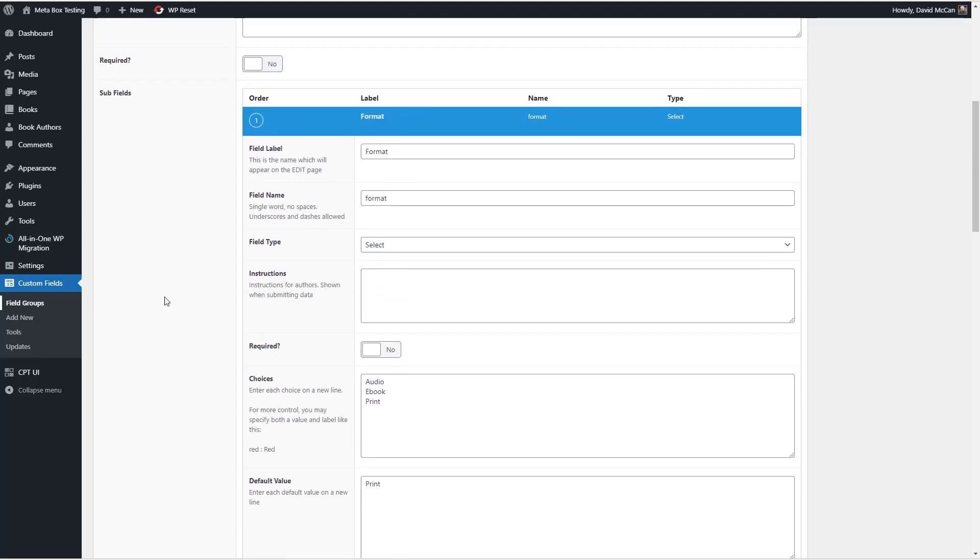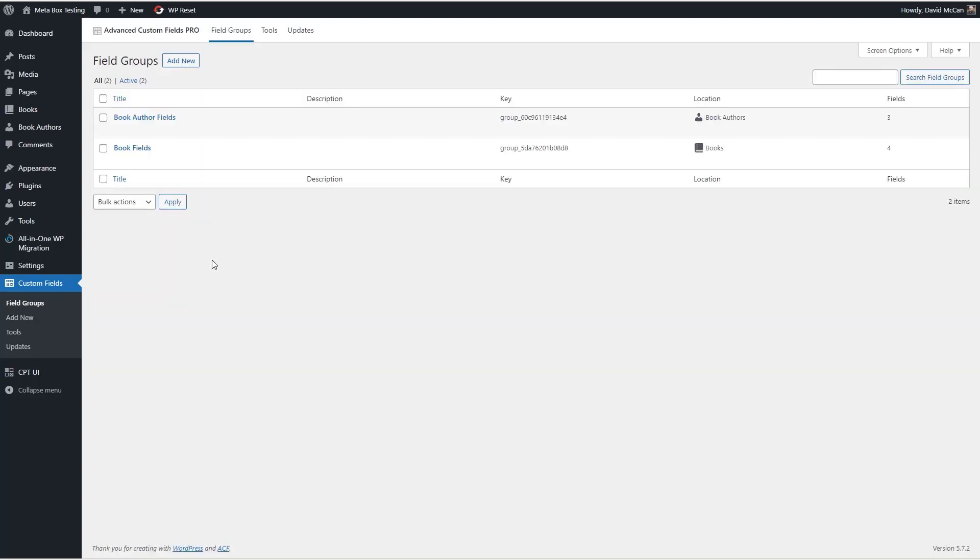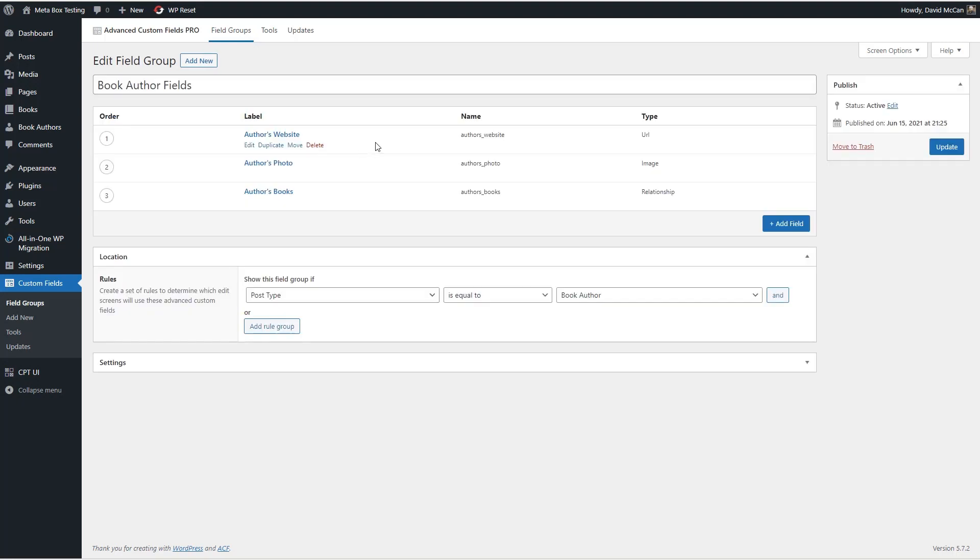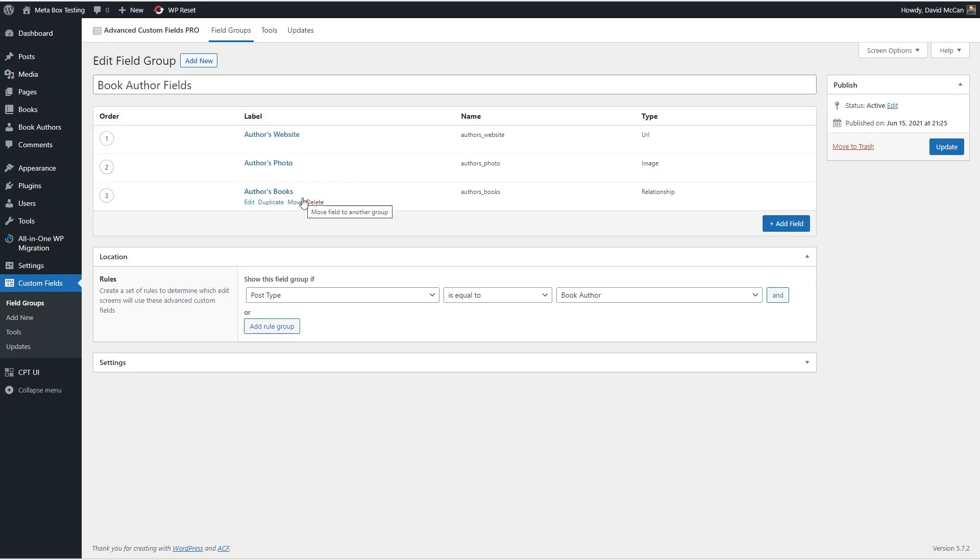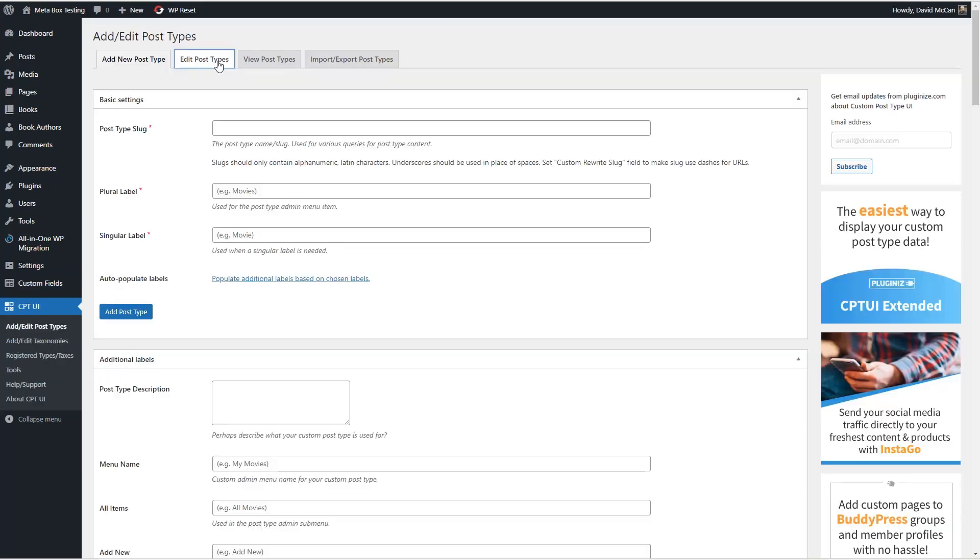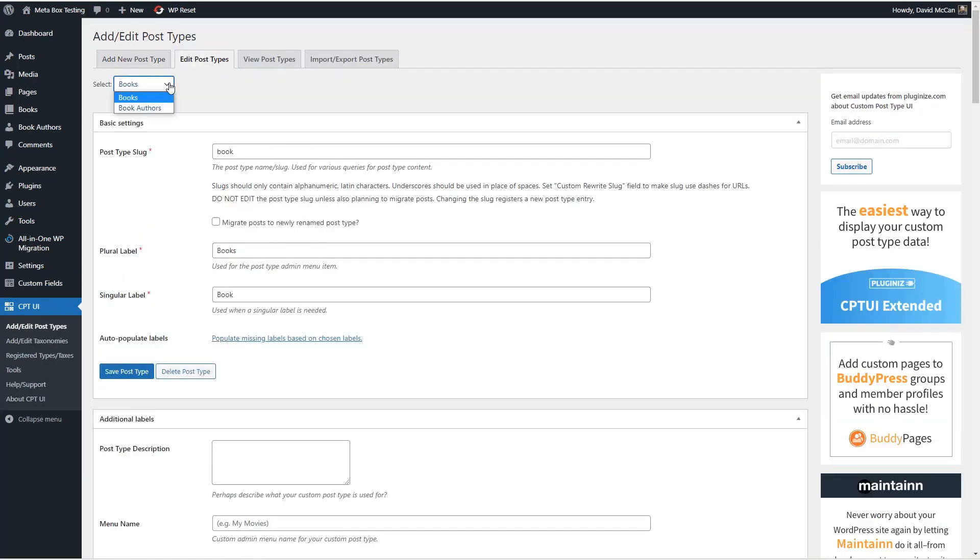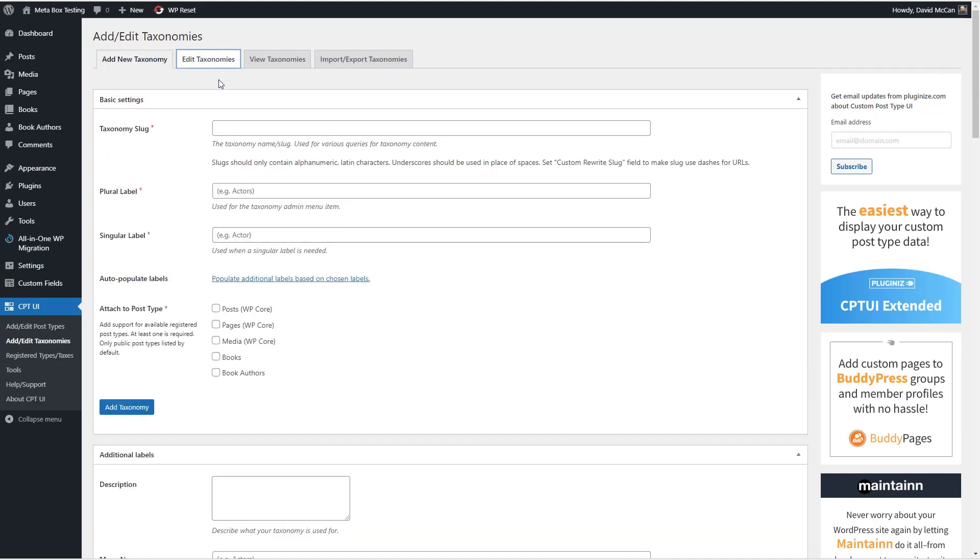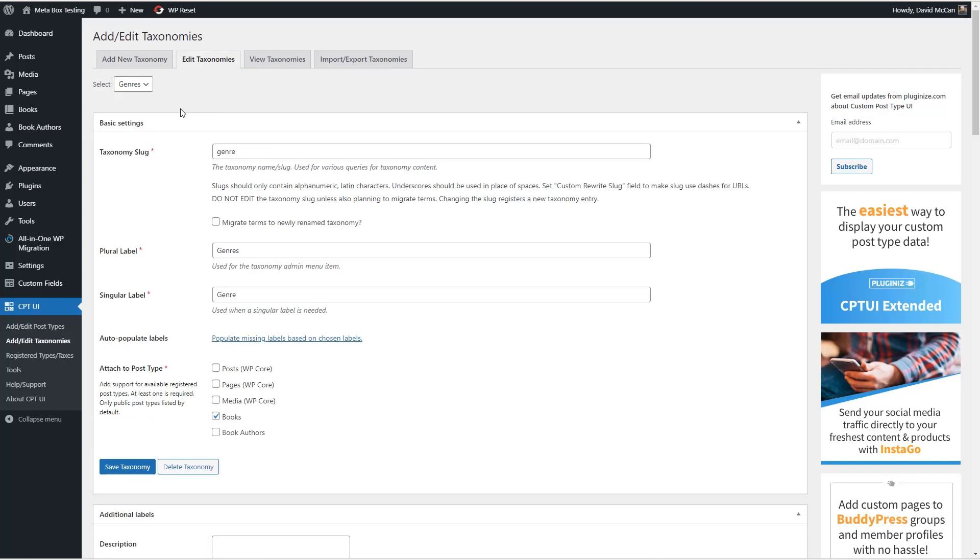If we look at the book author fields, we've got three fields here: a URL field for a link to the author's website, an image field for the author's photo, and a relationship field to the author's books. So we have a relationship field on each post type. And in CPT UI, we have created the books and the book authors. We've done the custom post type definitions here. And we also created a taxonomy associated with books called genres.